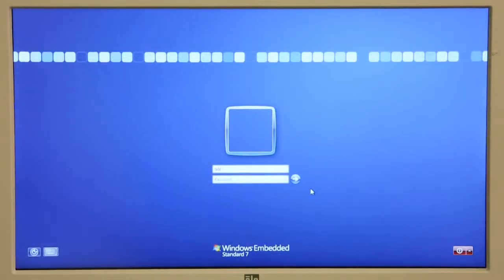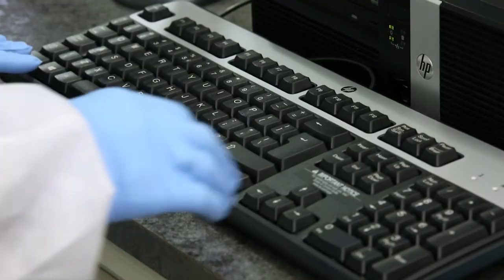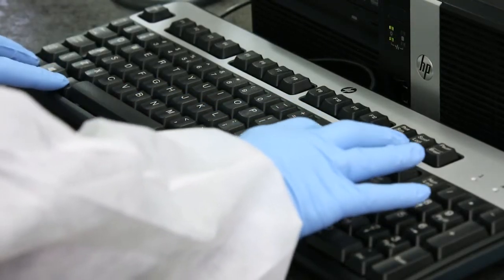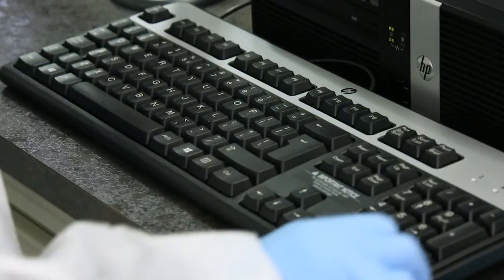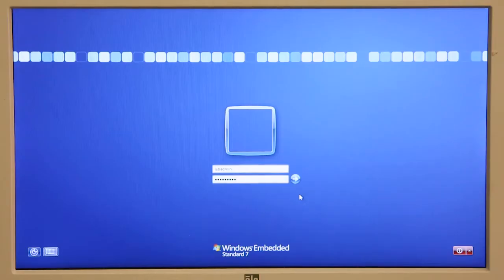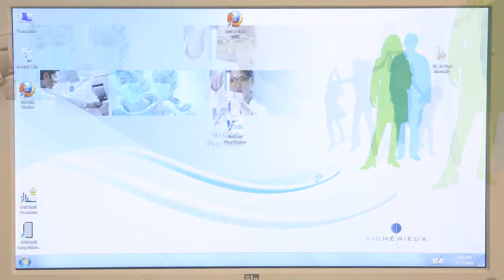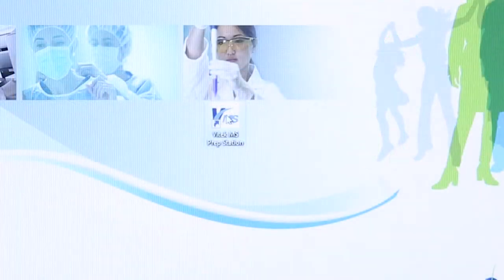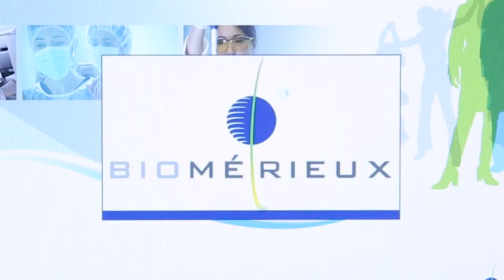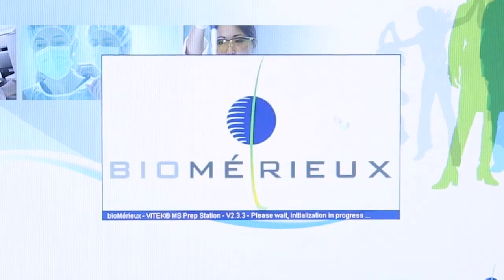If necessary, log in to Windows on the PC by pressing Control-Alt-Delete on the keyboard and entering a Windows username and password. On the Windows desktop, double-click the Vitec MS PrepStation icon to launch the software.